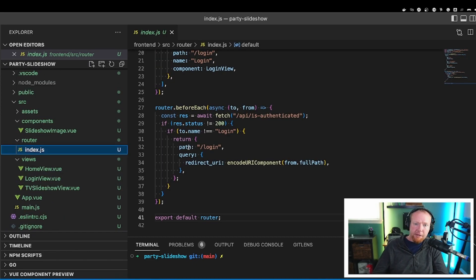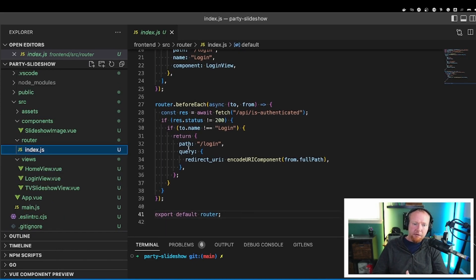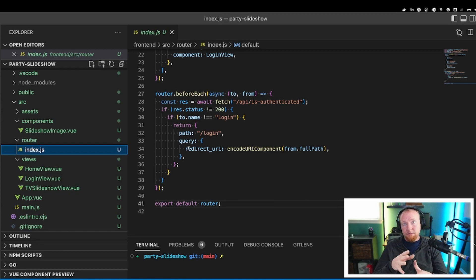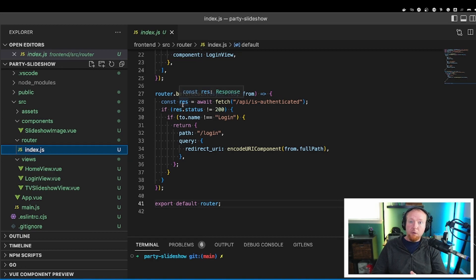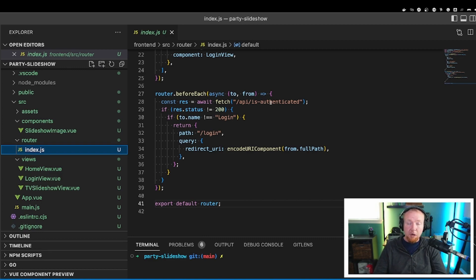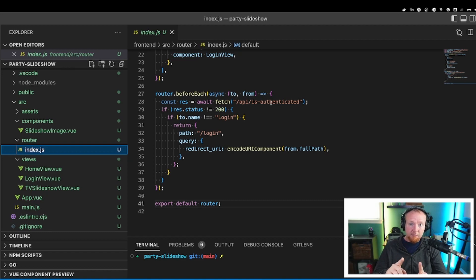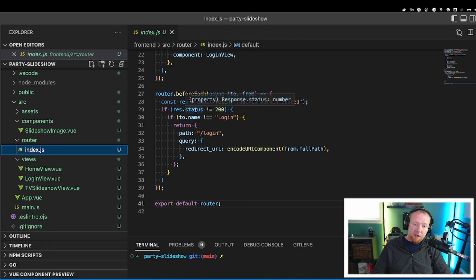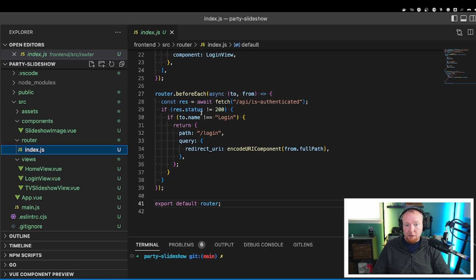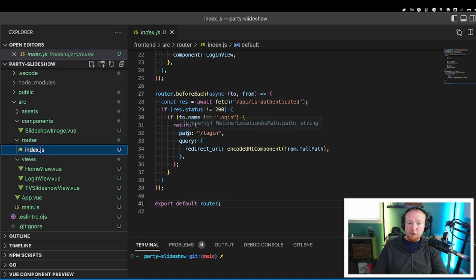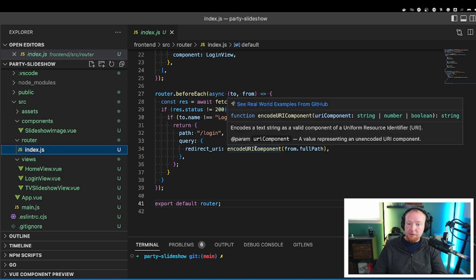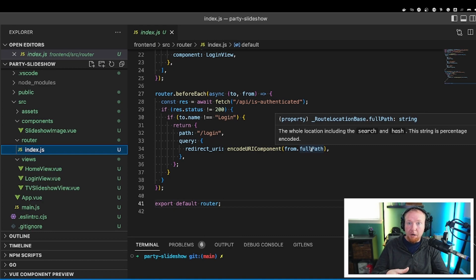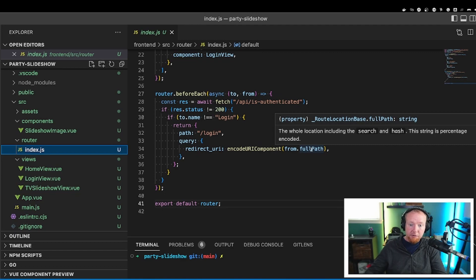So back to the router in Index.js, there is a function in here, and this is just a feature of the view router, where I say before each payload, we're going to call our API endpoint for slash API slash is authenticated. This just returns, is this user logging in or logged in? It's going to look at the session data, it's going to decode it, and then it's going to tell you yes or no, this person has already logged in. If we get anything other than a 200 response, we're going to redirect. And then we return the path slash login, and we set this redirect URI to where we are right now, the full path of where we are right now. That makes the whole login work.